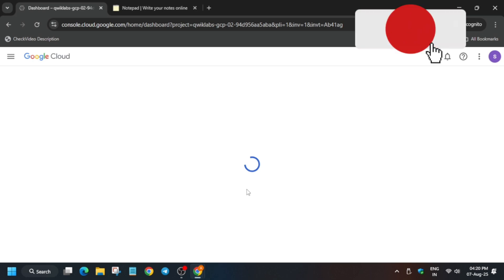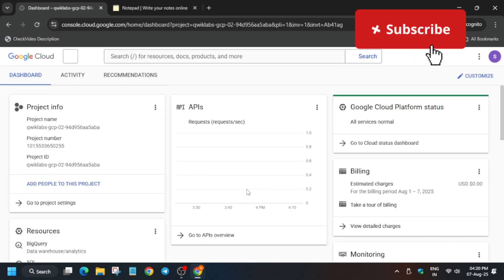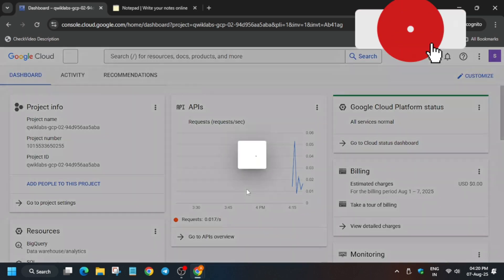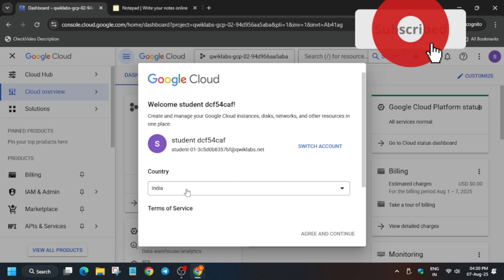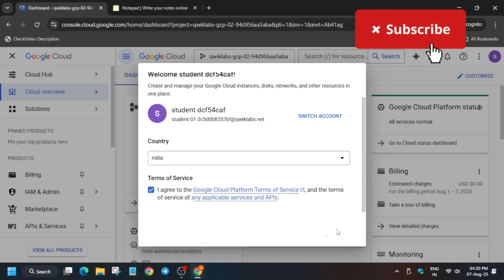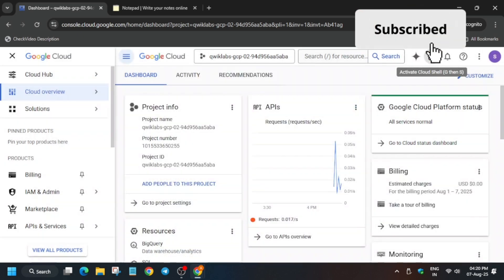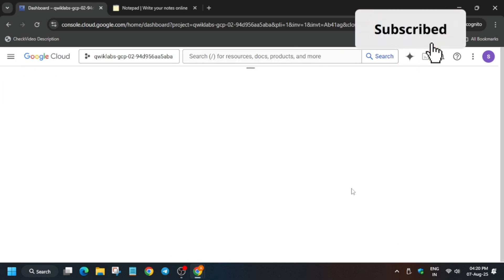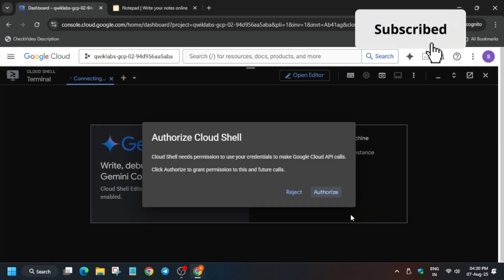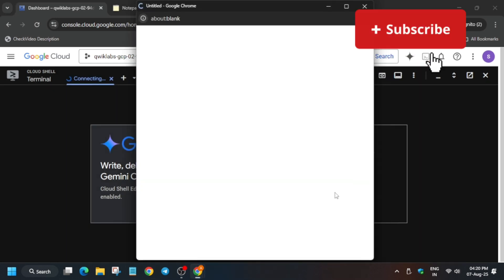Now we have to activate the cloud shell. A pop-up will come — you have to click on 'I agree' and then click on 'Agree and Continue.' Then activate the cloud shell. Click on 'Continue' and authorize yourself.